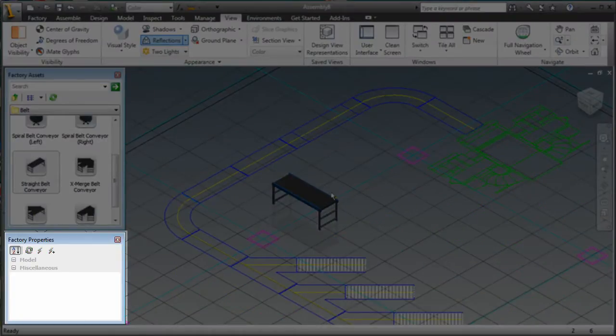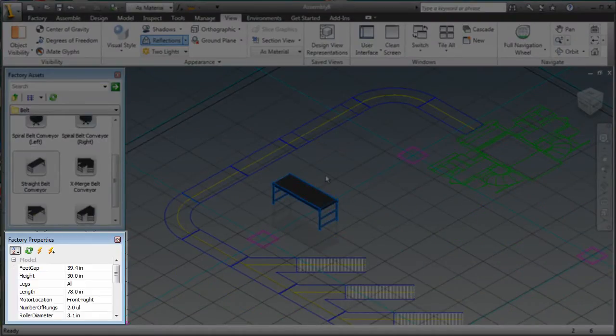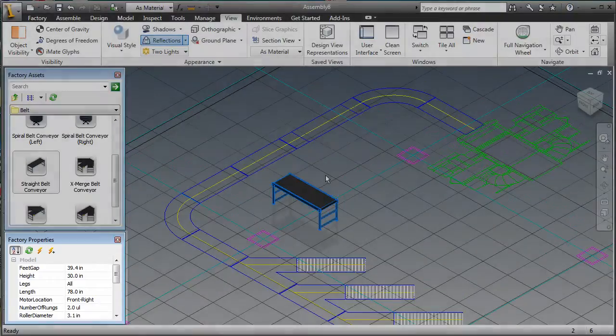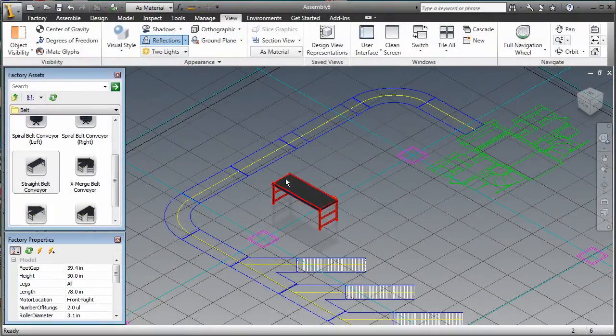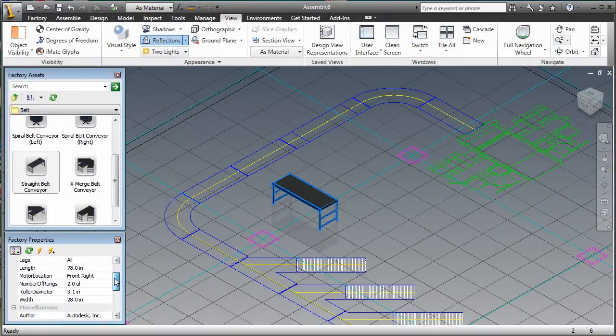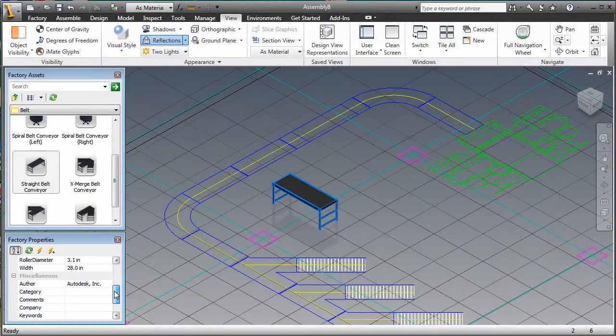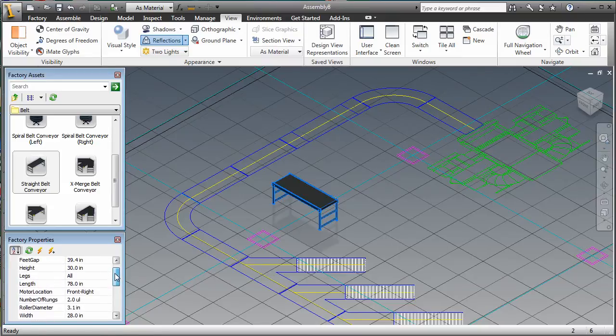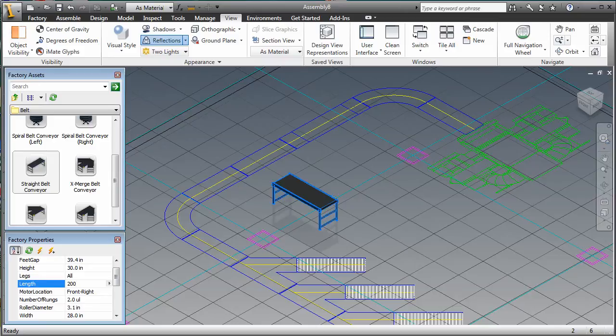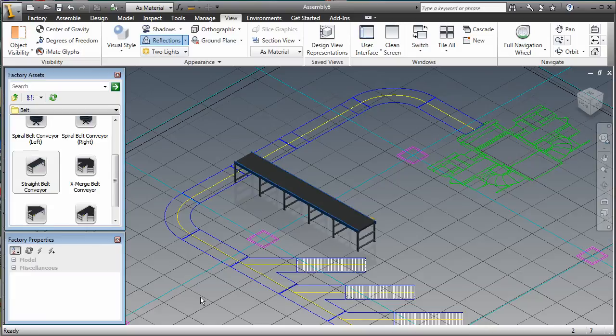The Properties Browser lists all the current parameter values set for a selected parameterized asset. The values listed include both model and miscellaneous iProperty parameters. Any of the parameters can be edited in this browser to modify the selected asset. The Properties Browser also enables you to alphabetize, refresh, or update the selected component.